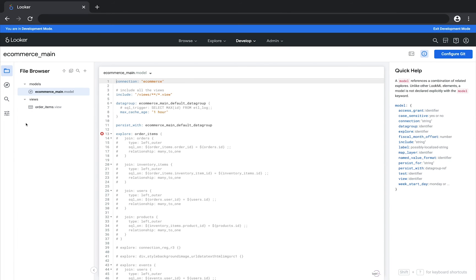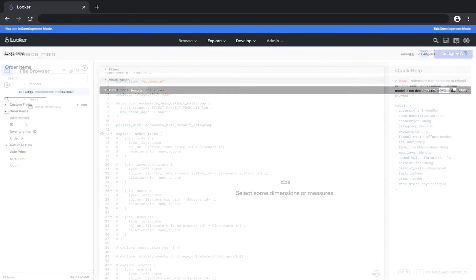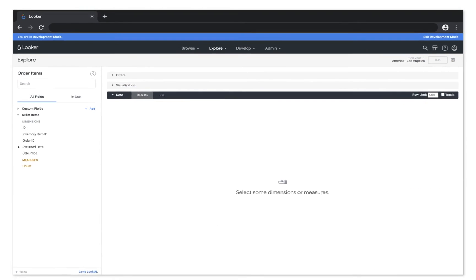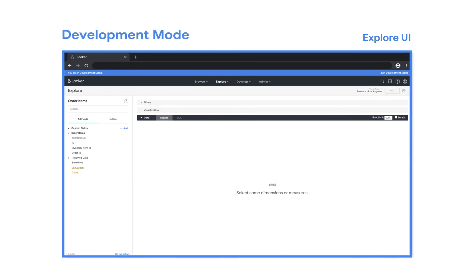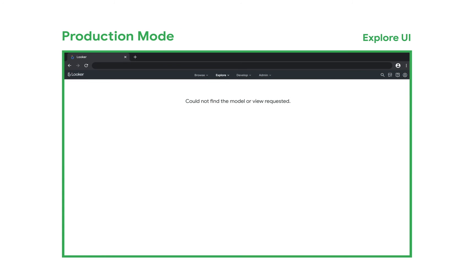You can also view your database connection here. Since this modeling has just been generated, it exists only in Development Mode. The rest of your company won't see this in the UI until you push it to production.